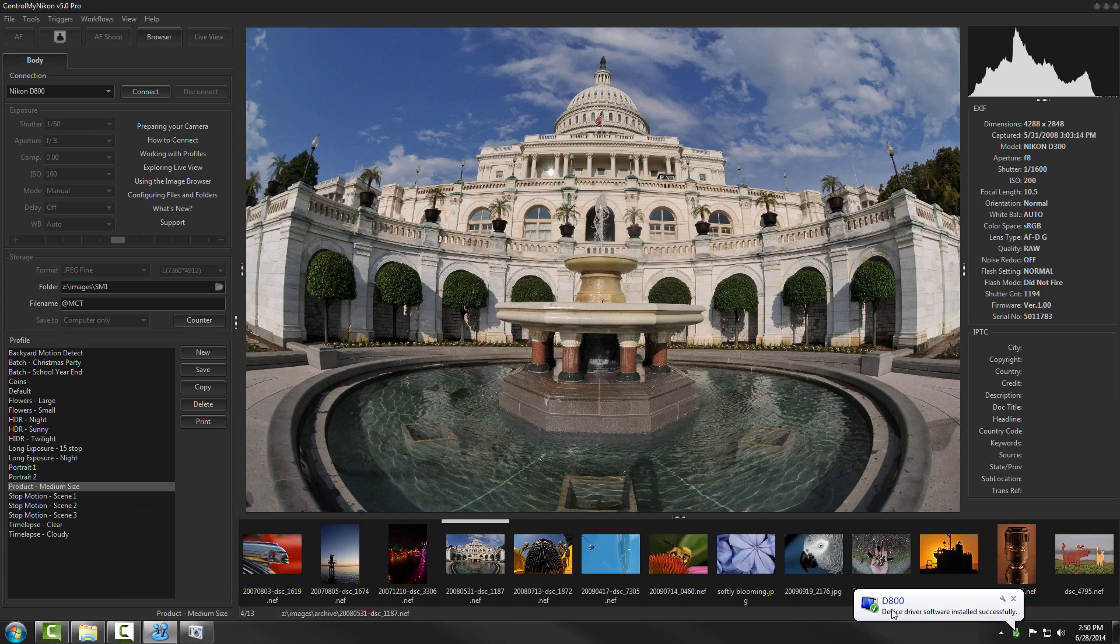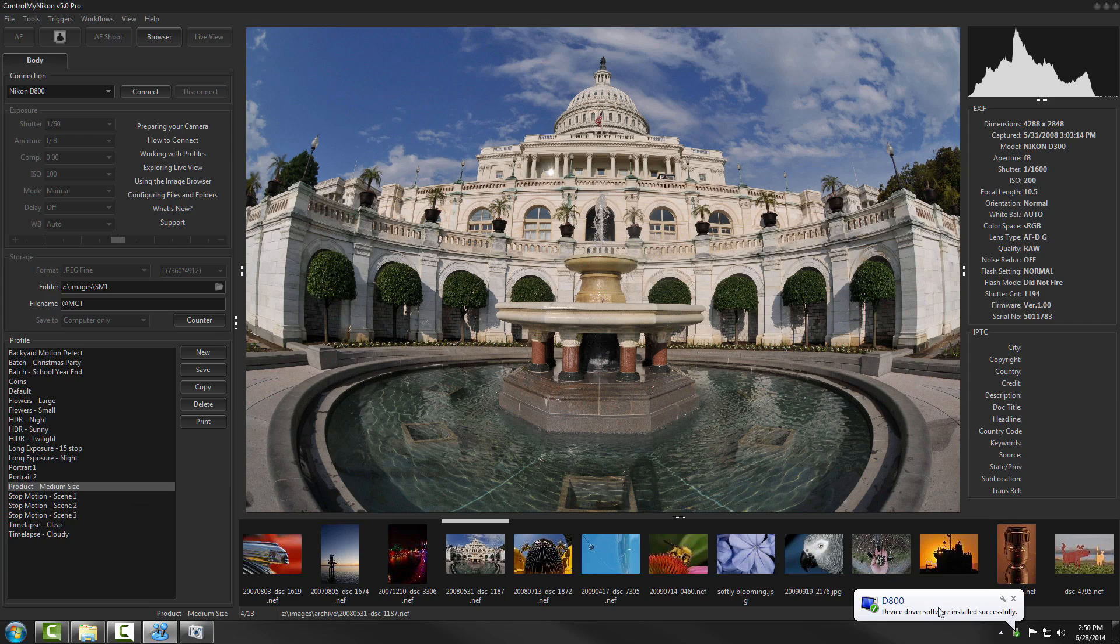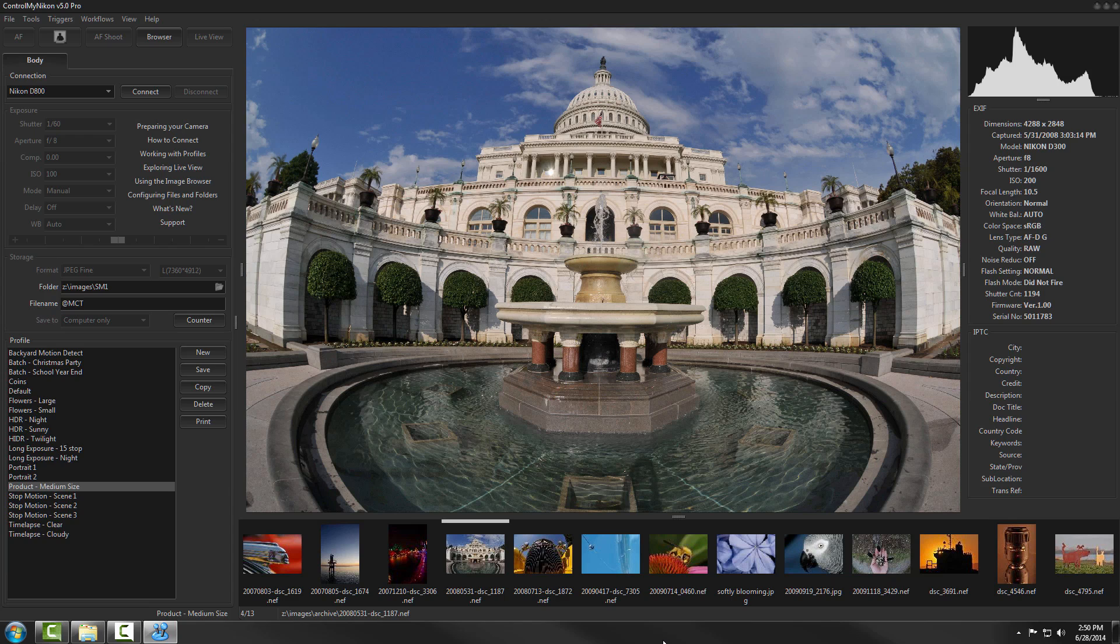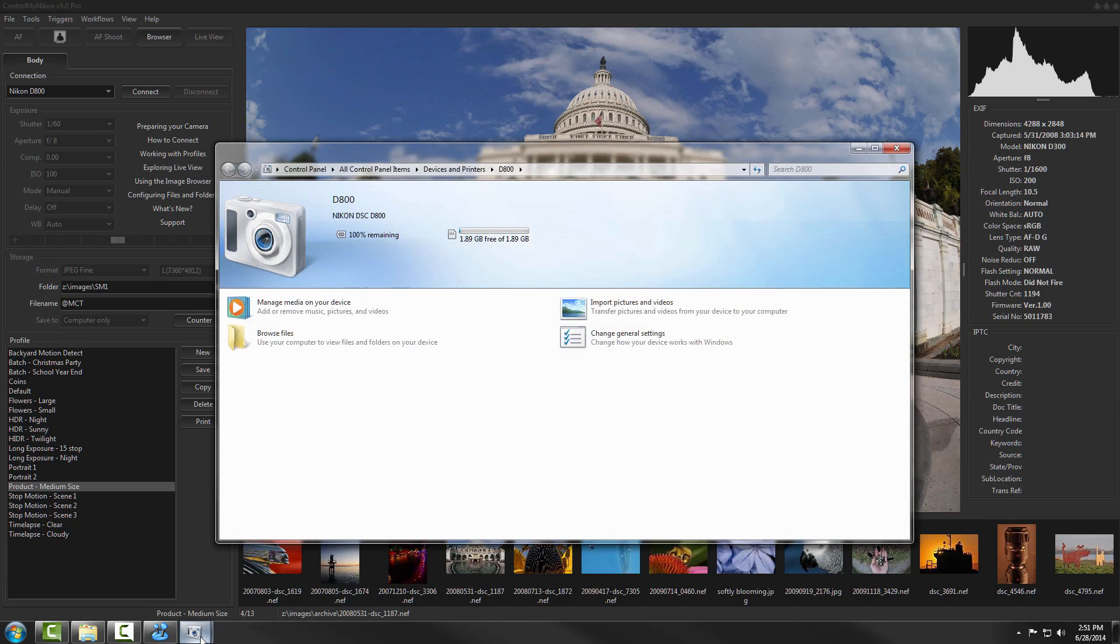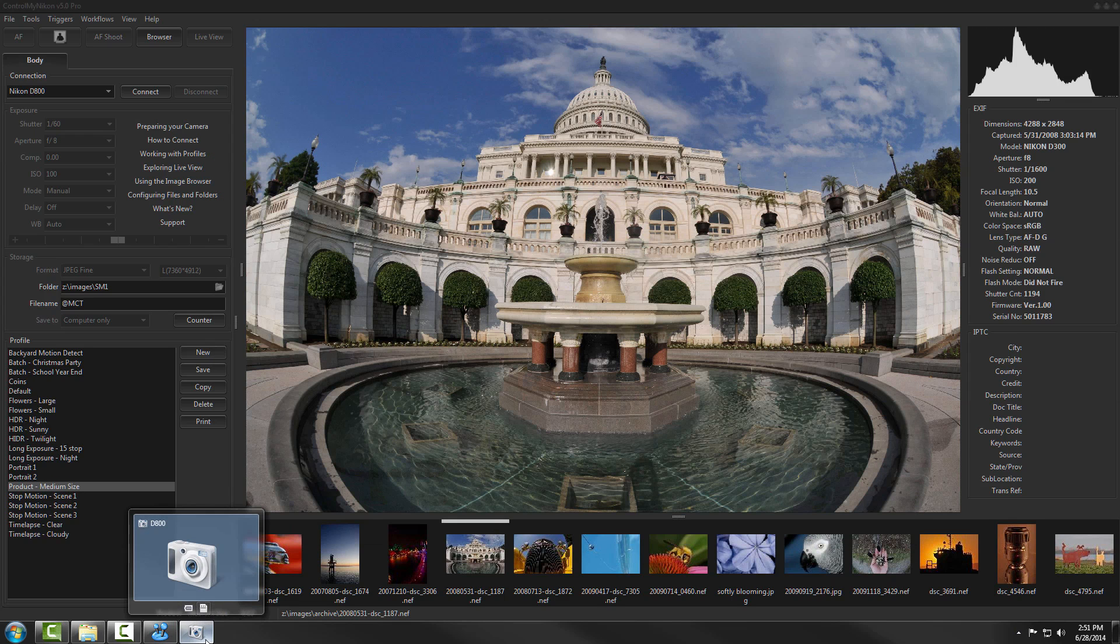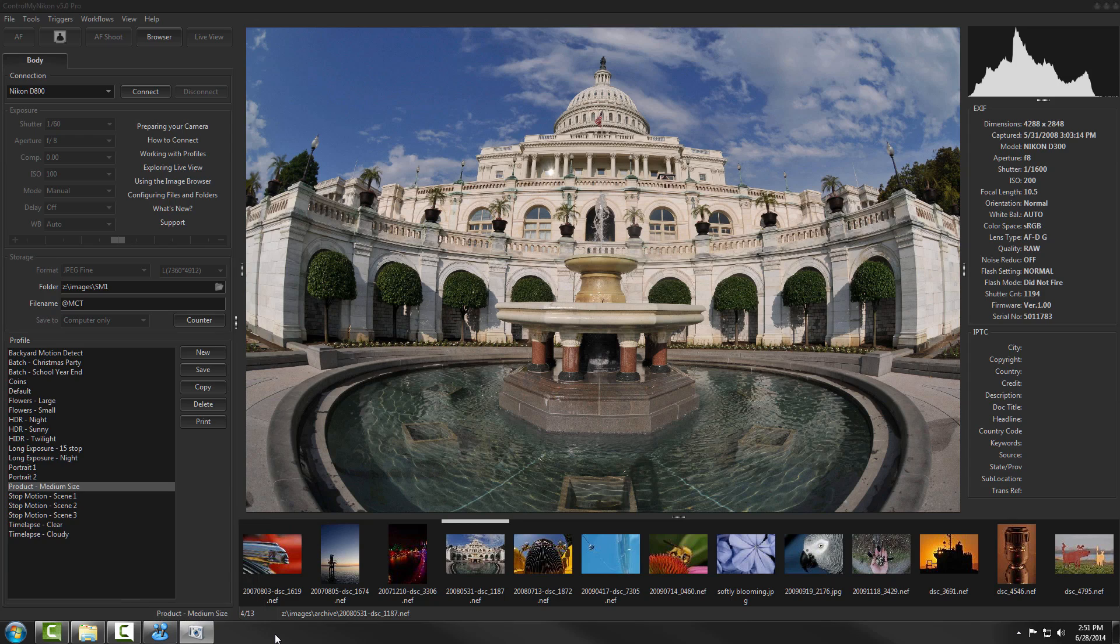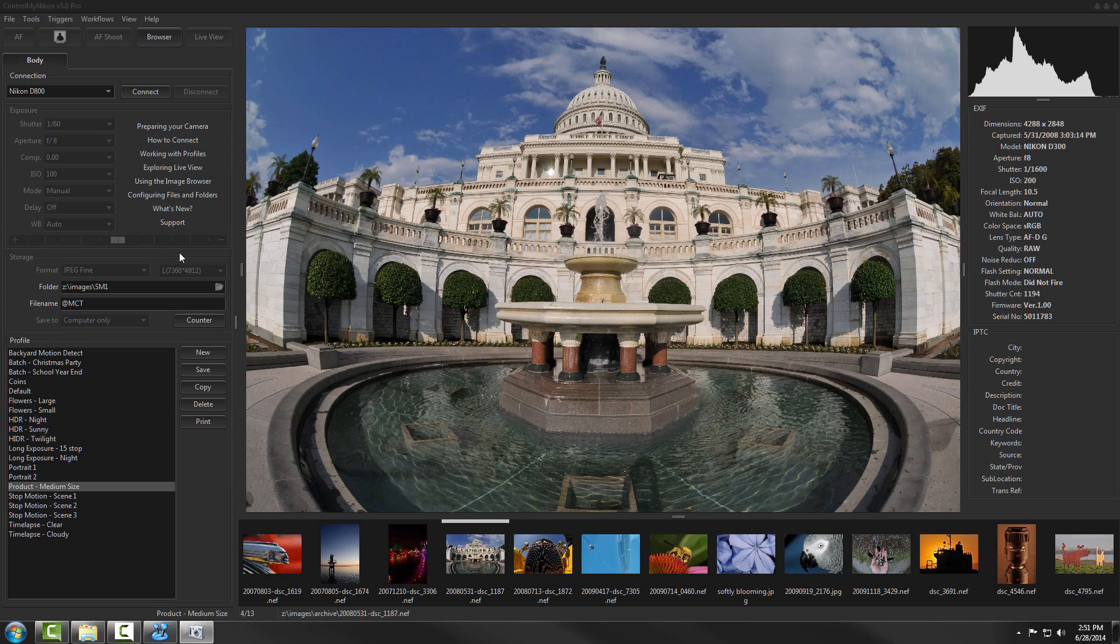Now once it has been installed once, when you turn it off and back on, you won't get this message about installing a driver. So this is what you want to see before you start using Control My Nikon. If you don't see this icon here, that means that Windows cannot see the camera. And if Windows can't see the camera, Control My Nikon can't see it either.